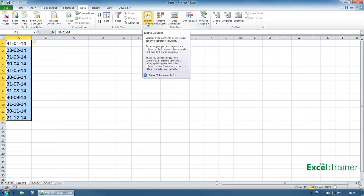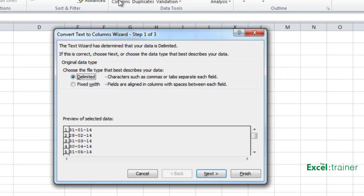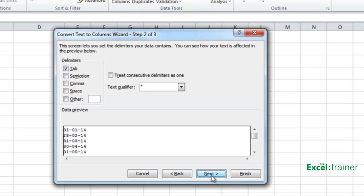Now I'm using Excel 2013 here, but this works in all versions of Excel, including the Mac version. Click on text to columns and that fires up the wizard. Leave the file type set to delimited and click next.